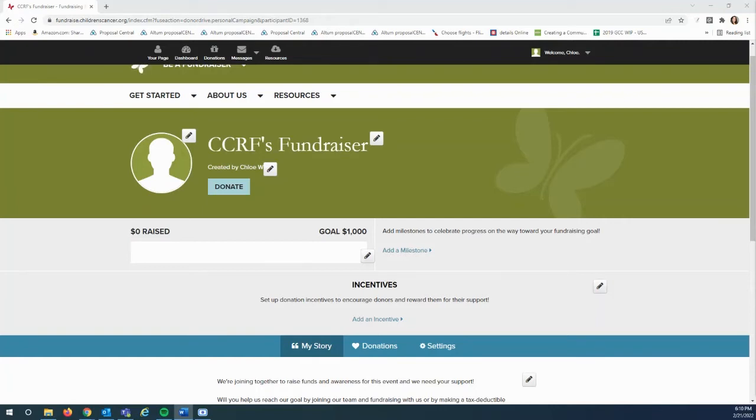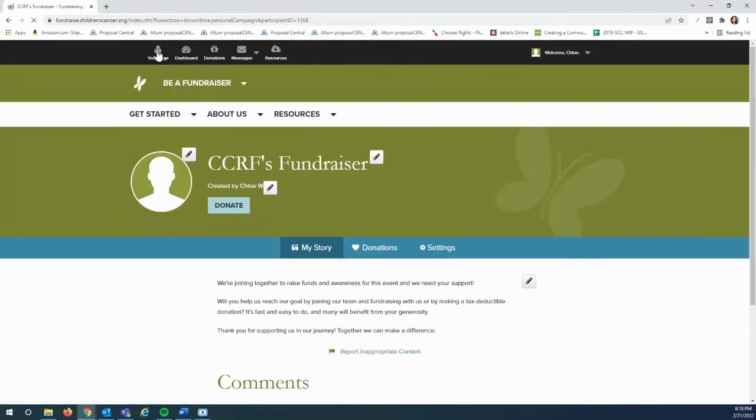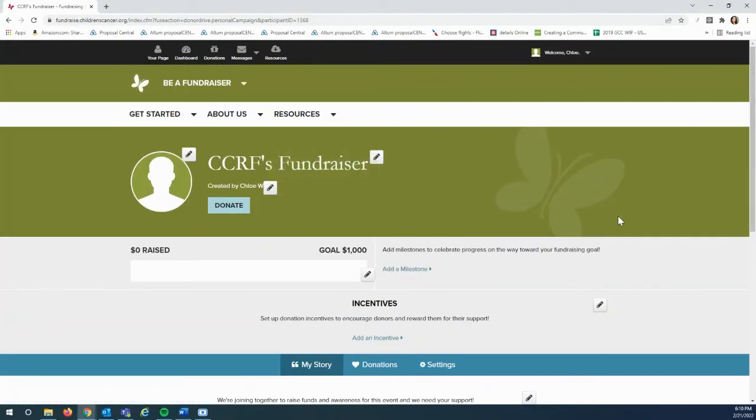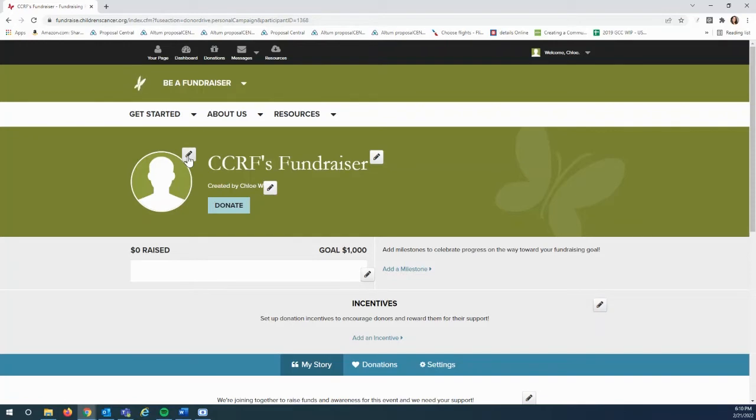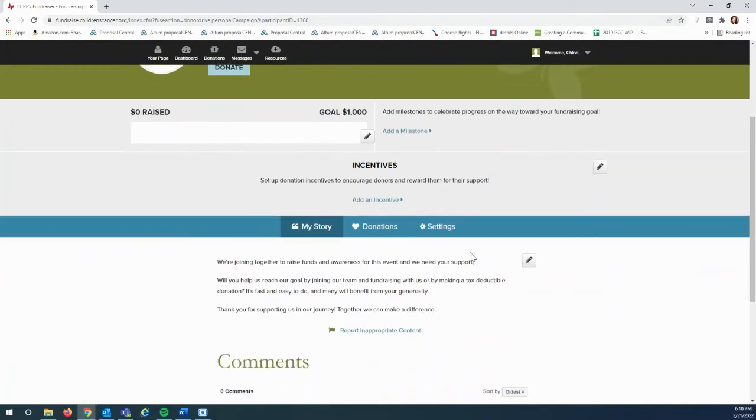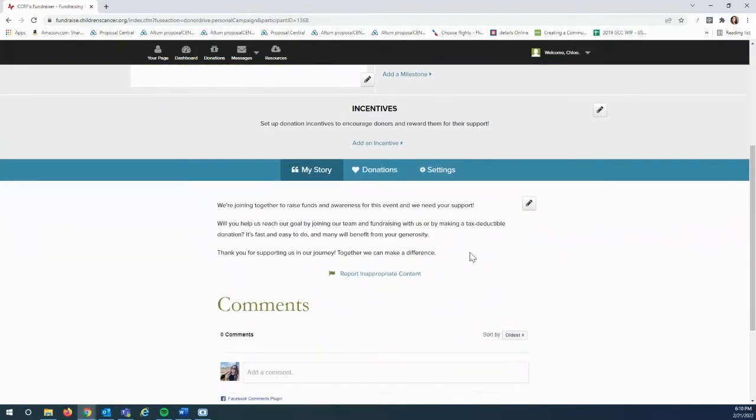Once logged in, you can go to the top menu and click your page. From here, you can add a photo by clicking next to the avatar, or you can change the content under my story.